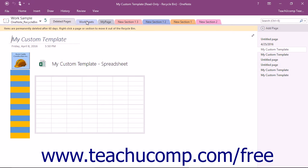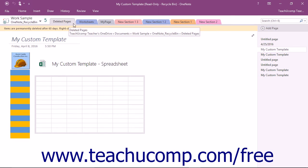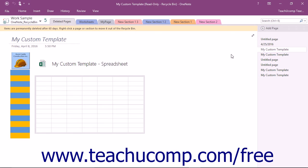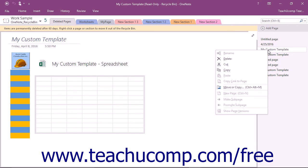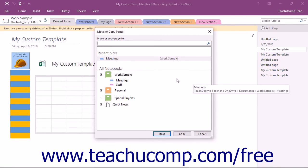To restore a notebook section or a page, right-click on the Section tab to restore within the Notebook Header tabs, or right-click on a page to restore within the Page Tabs bar within the Deleted Pages section tab. Select the Move or Copy command in the pop-up menu that appears to open the Move or Copy dialog box.